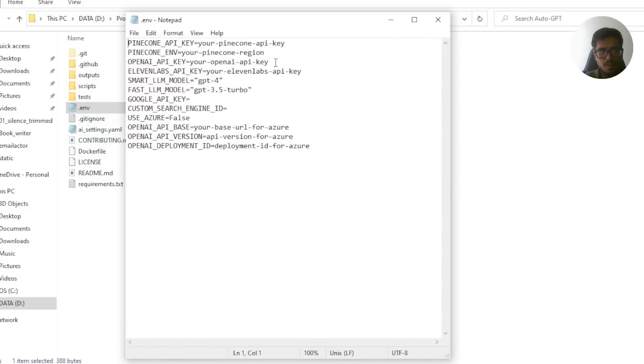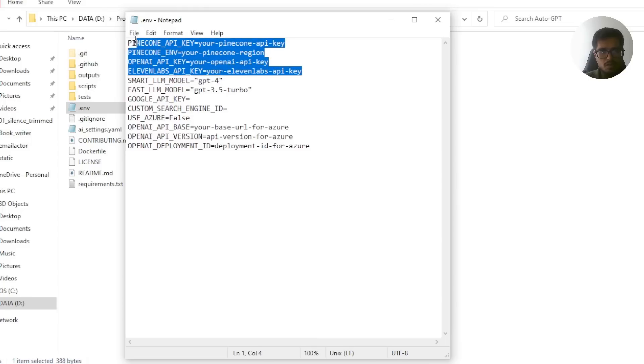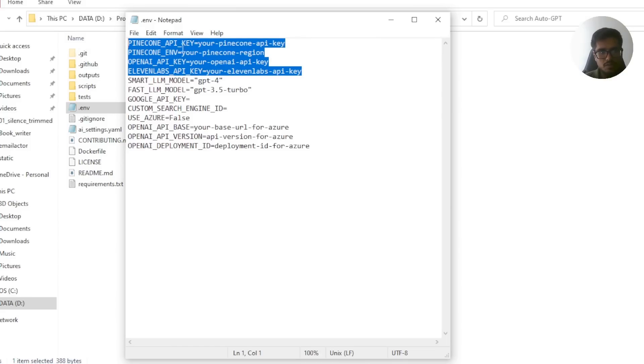This basically will have information regarding all your API keys that you'll need to install. Open this file. You need three API keys, three or four API keys mandatorily, right? So it's Pinecone API key, OpenAI API key and 11labs API key. Now in order to get all three of these, here's what you need to do.